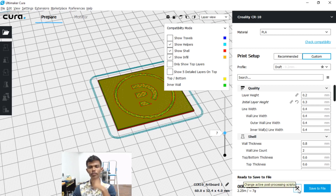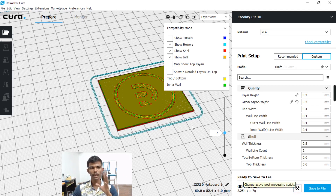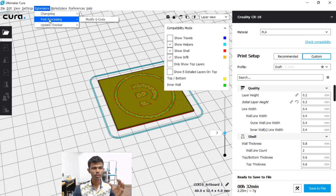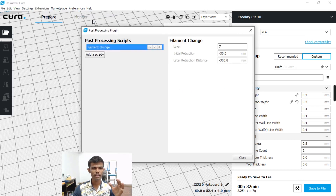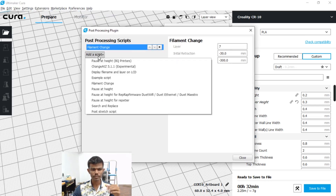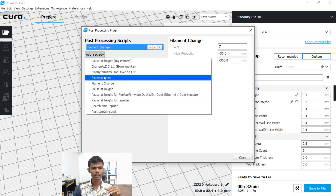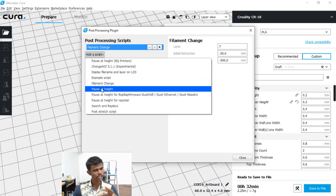It is a post-processing script — in this extension it is a post-processing script. So now we are going to change the file.